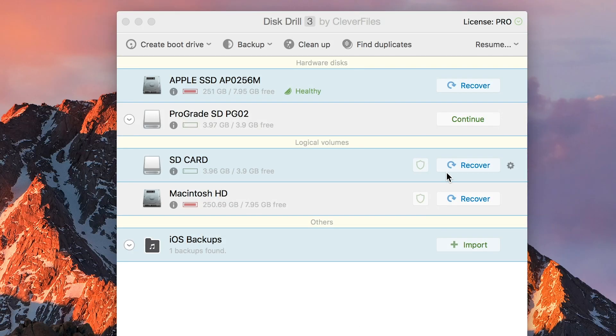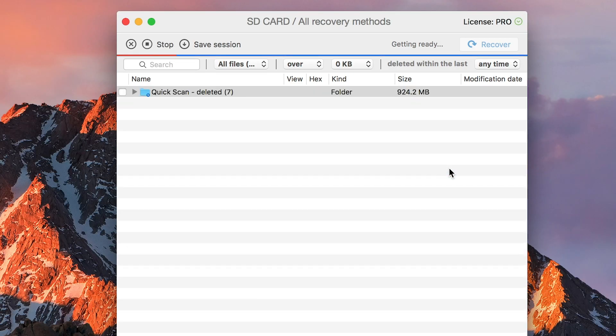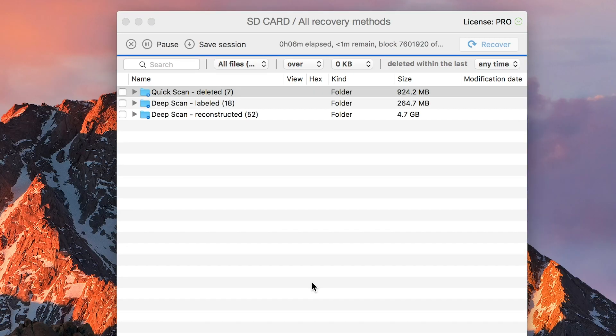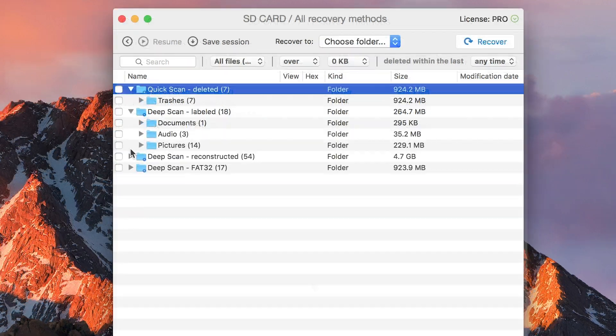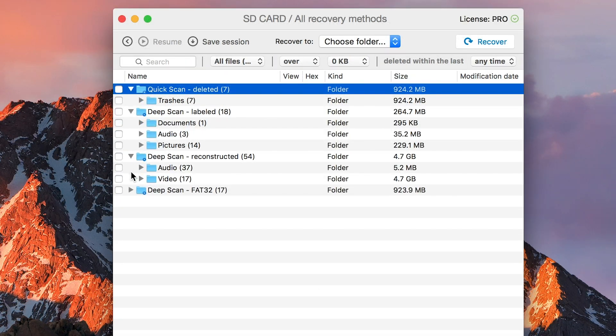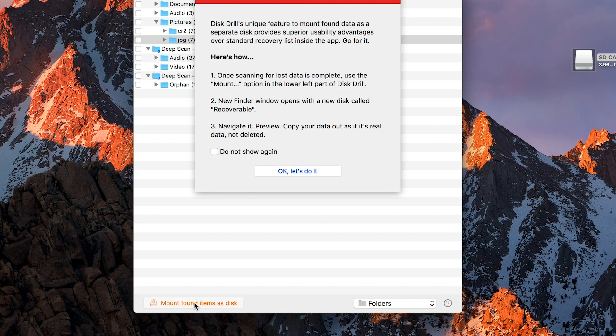To get started, you'll need to perform a scan of whatever disk you've chosen. Once the scan is complete and your list of recoverable files is displayed, simply navigate down to the bottom left of the window and select 'mount found items as disk'.